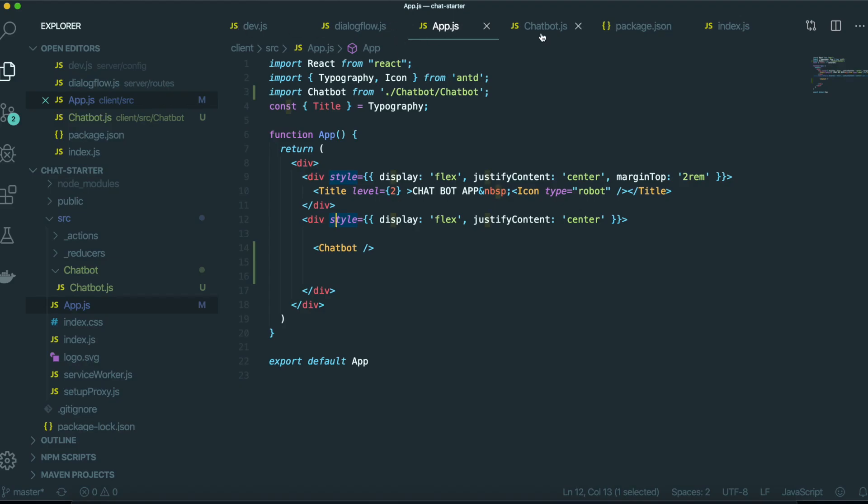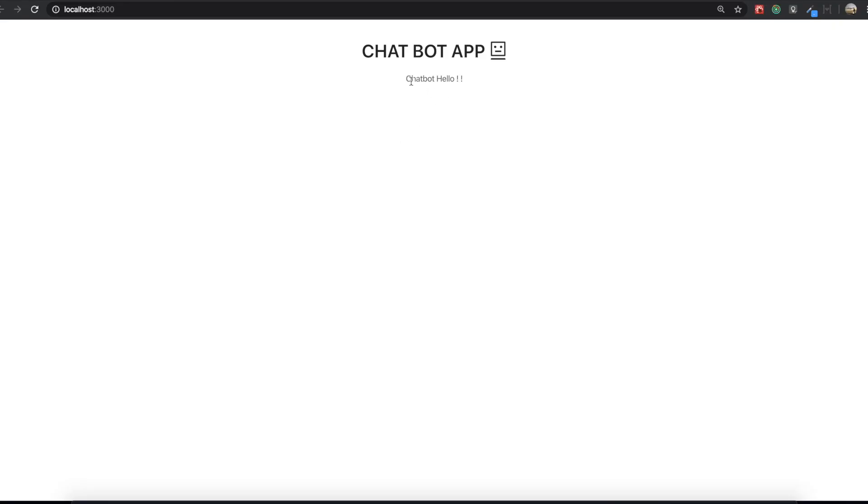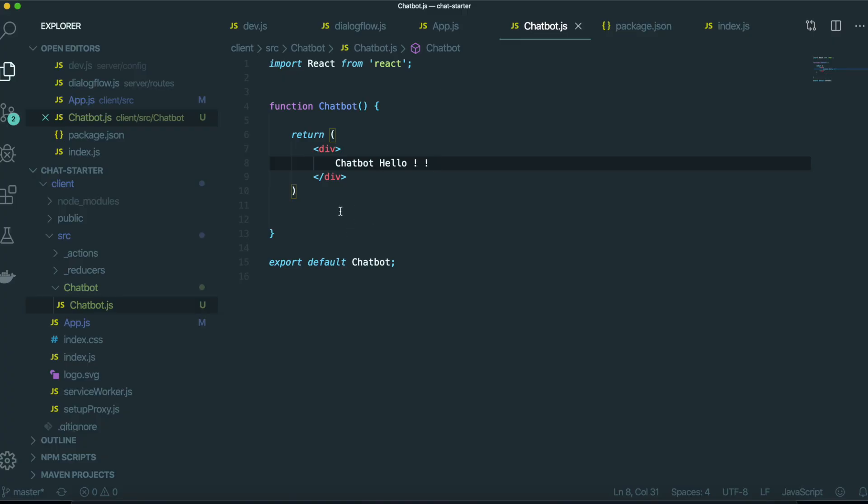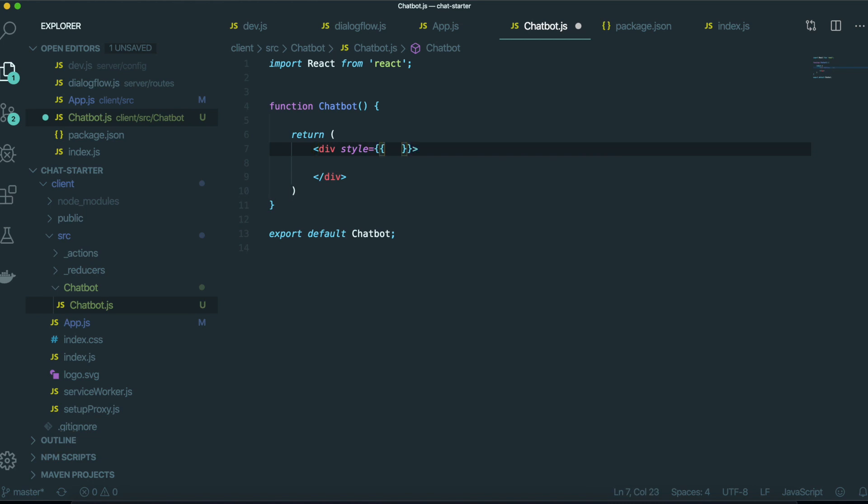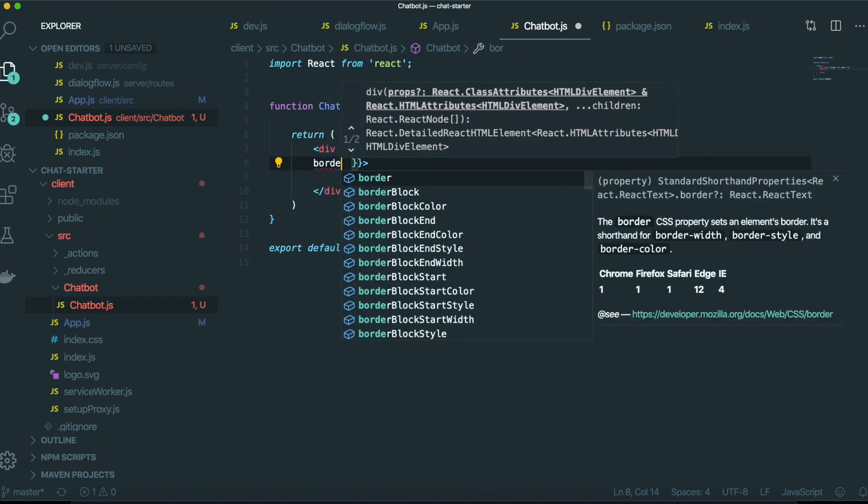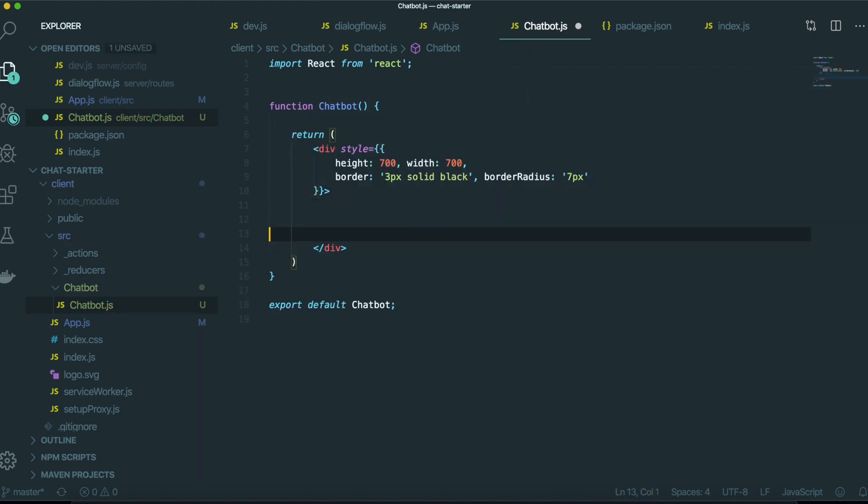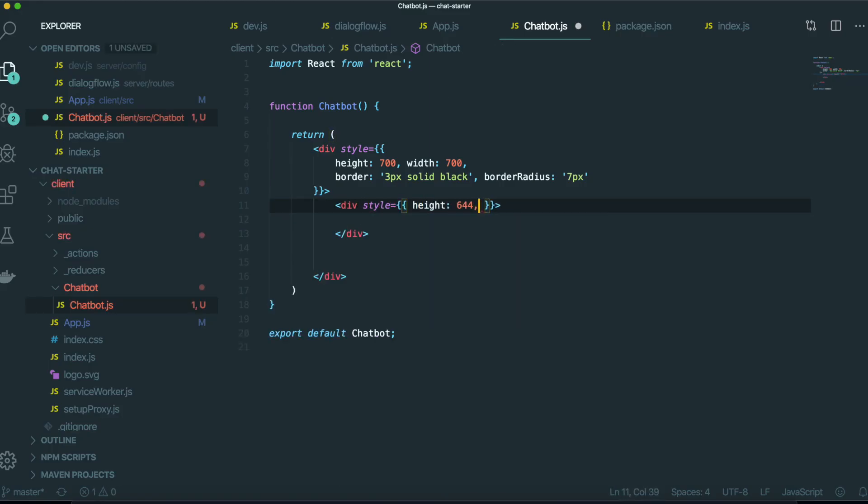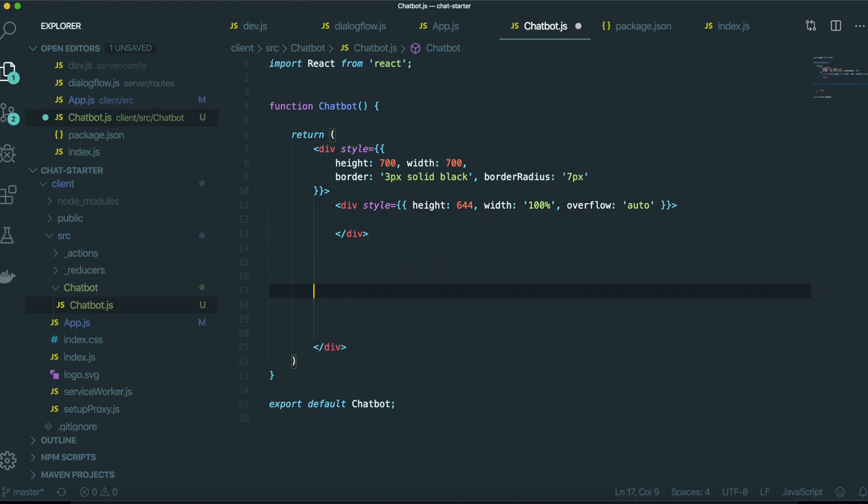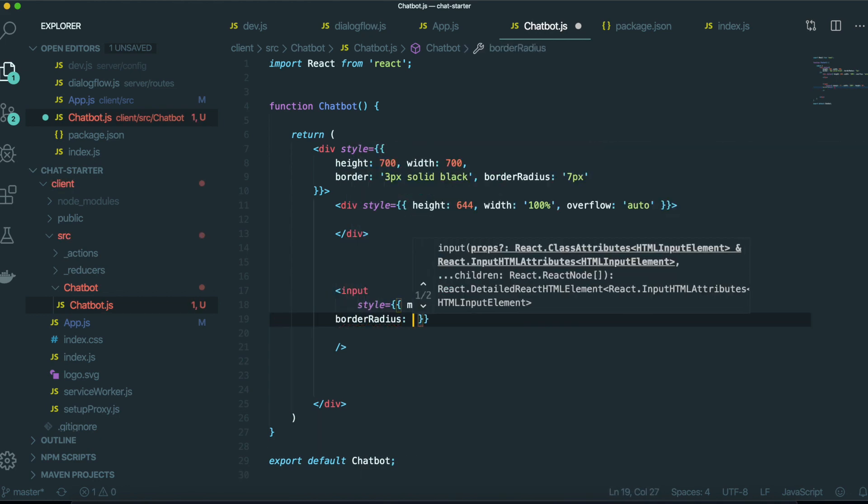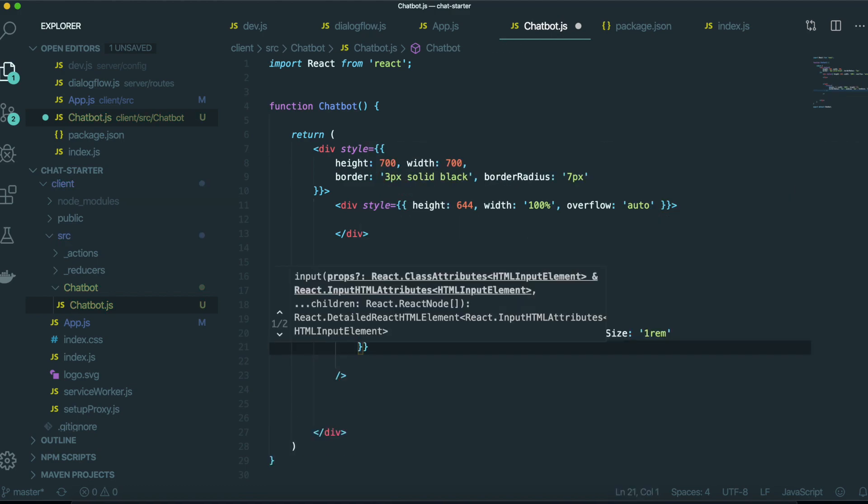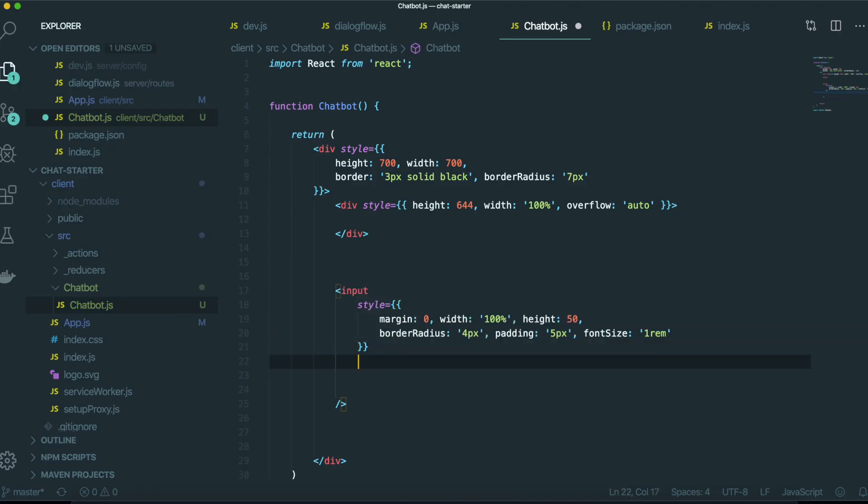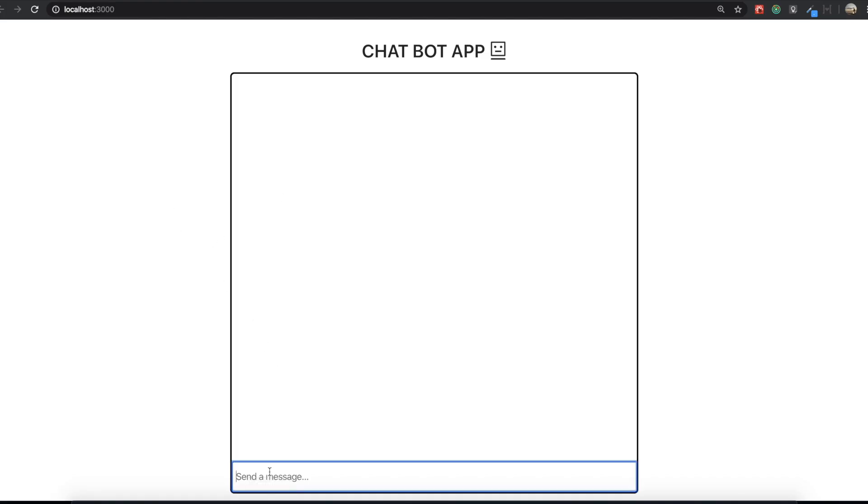If we change this one into chatbot hello like this, this one changes into chatbot hello, as we typed. We will make the template in here. So first change this one to style. So now we made all the template for here.